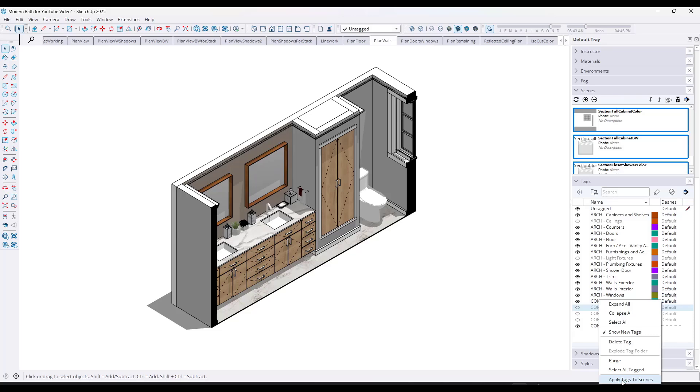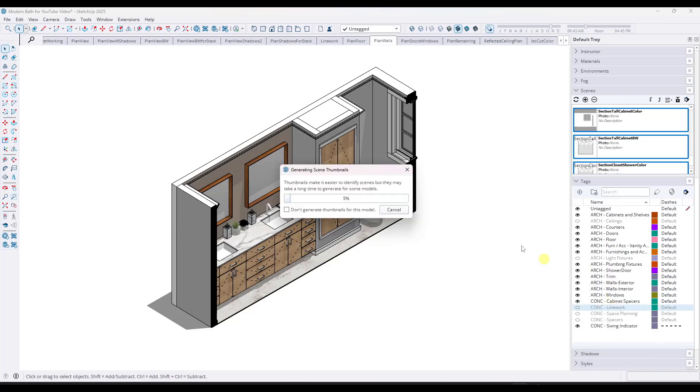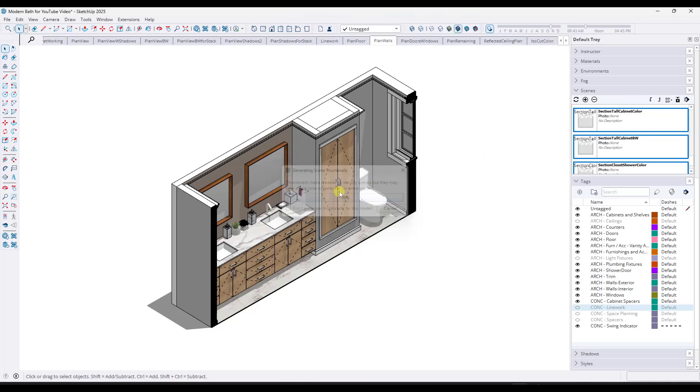That's going to apply the change to this tag across every single scene that I have selected. Notice how it takes a minute to do that.